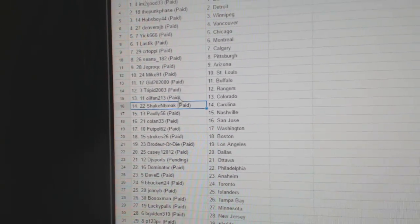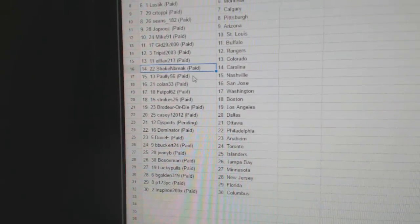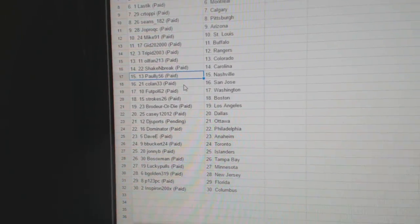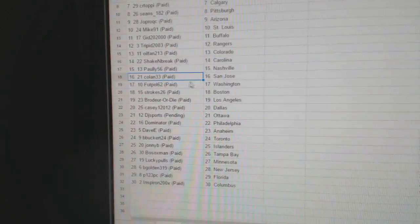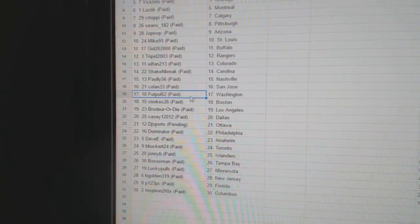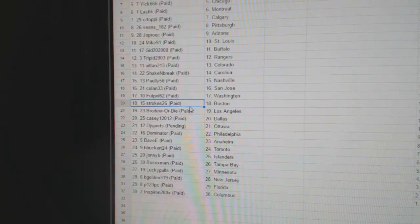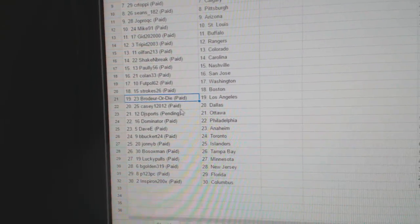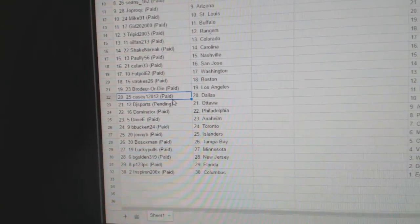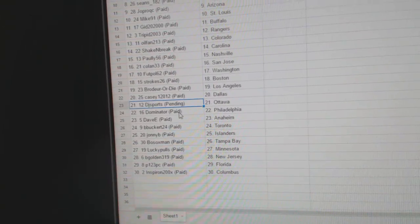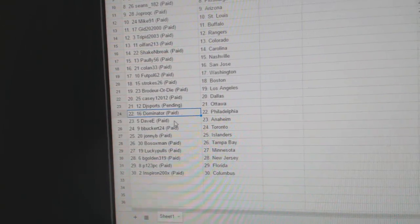Oil fan Colorado, Shake and Break Carolina, Paulie's got Nashville, Coland's got San Jose, Football has Washington, Strokes has Boston, Bergerdai LA, Casey's got Dallas, DJ Sports Ottawa.